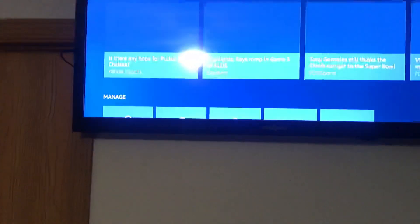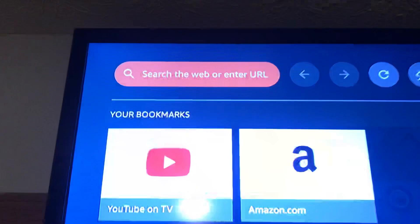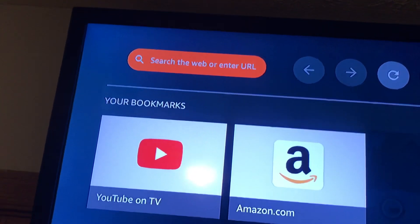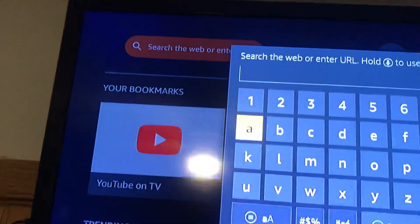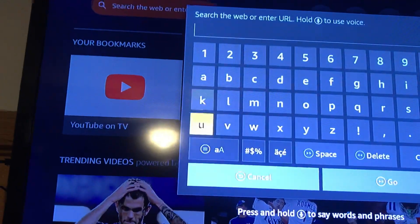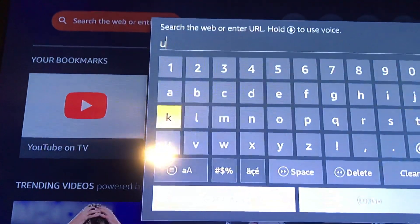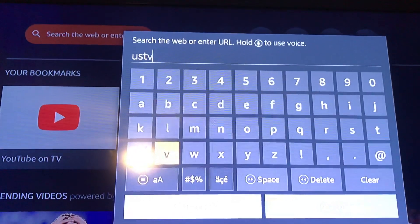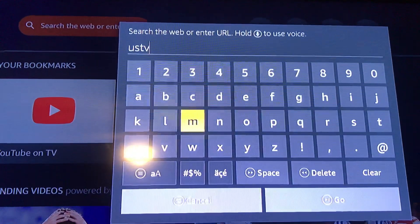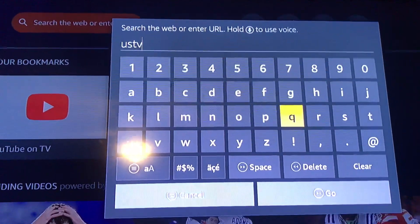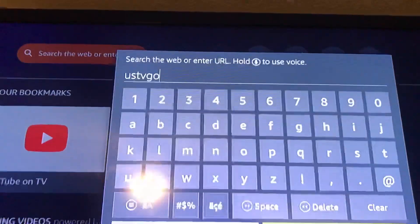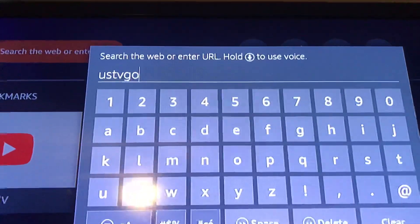Once you open it, it comes up and says 'search the web.' Select that up there to search the web, then just type in U-S-T-V-G-O and hit go.